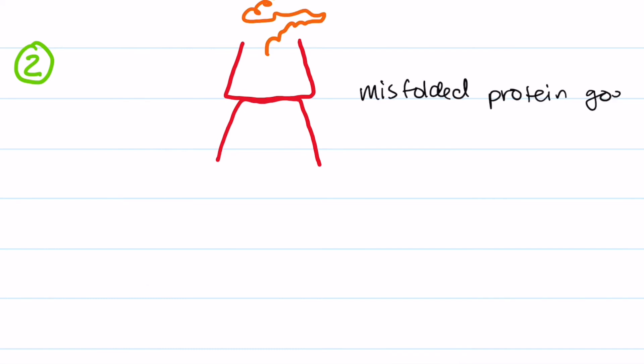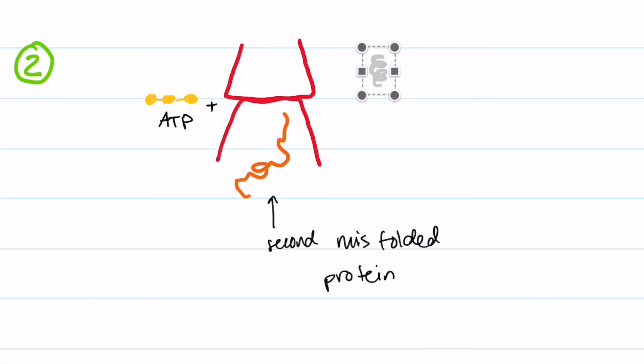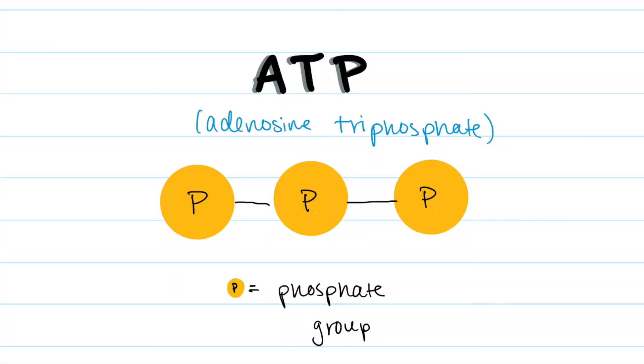It does this by capturing the protein in one subunit then allowing it to refold. It then captures another misfolded protein in order to release the first one. This process also uses ATP as an energy source.